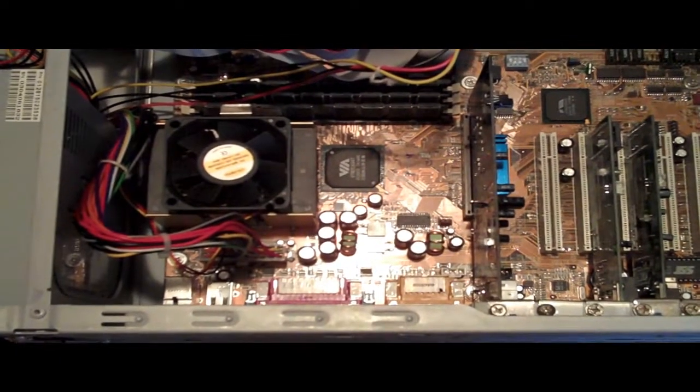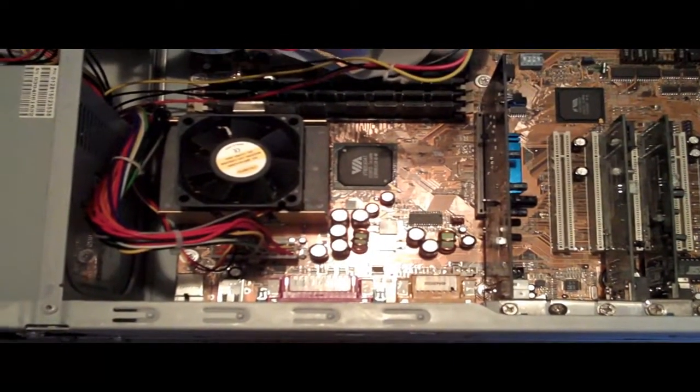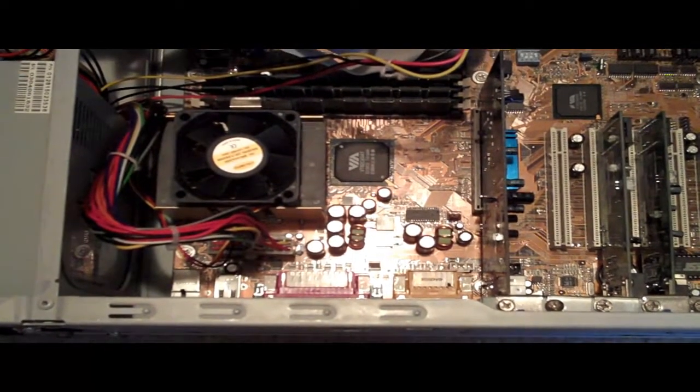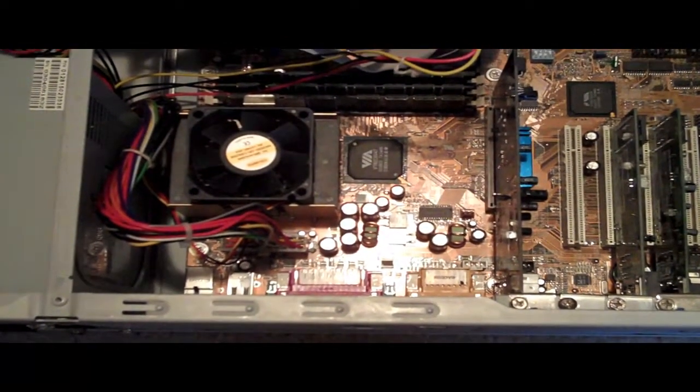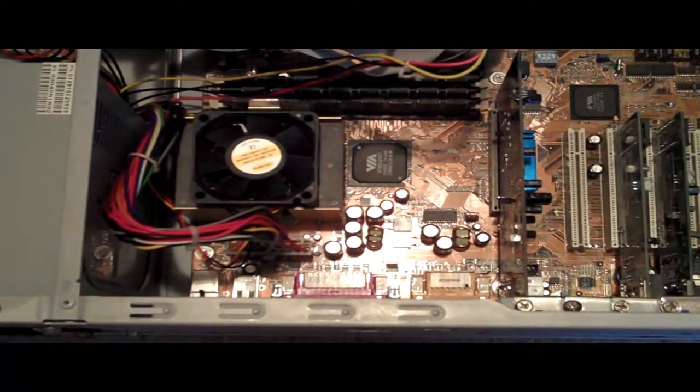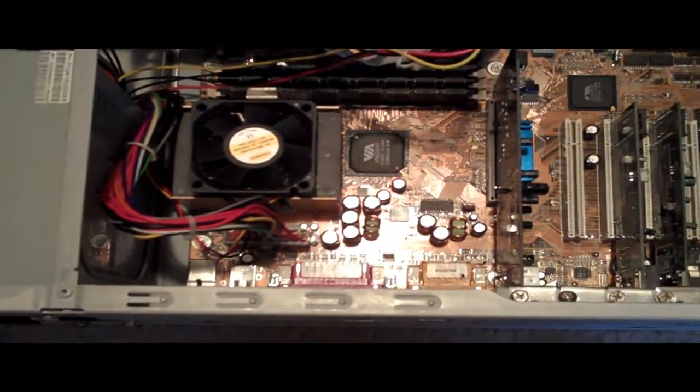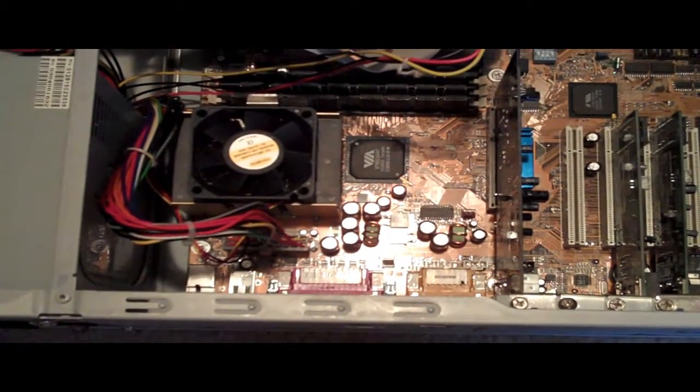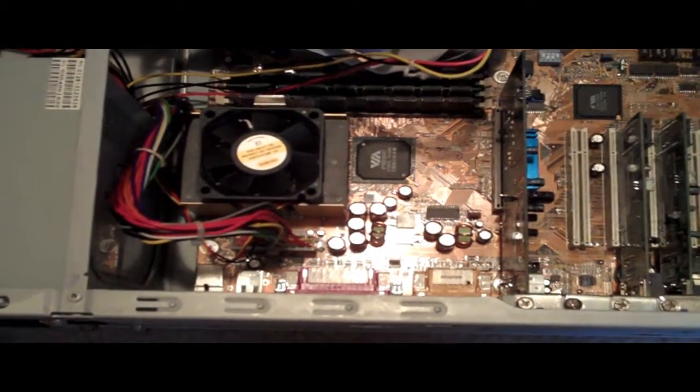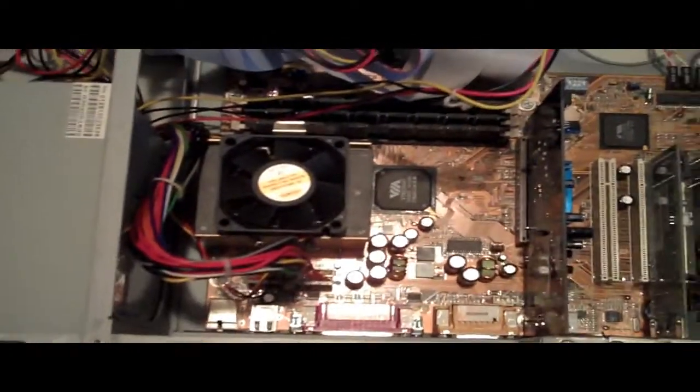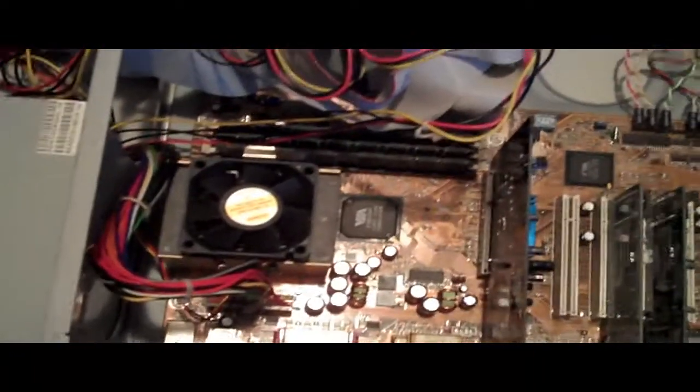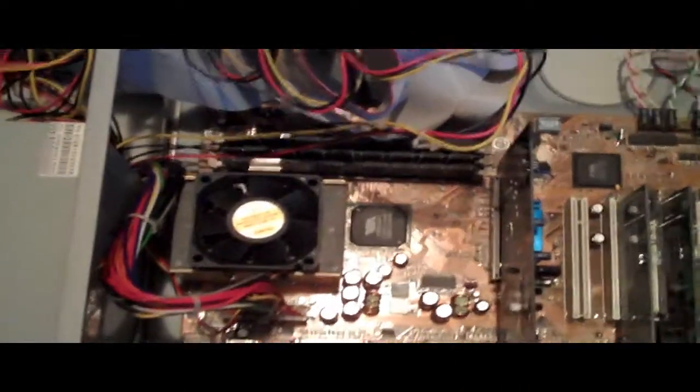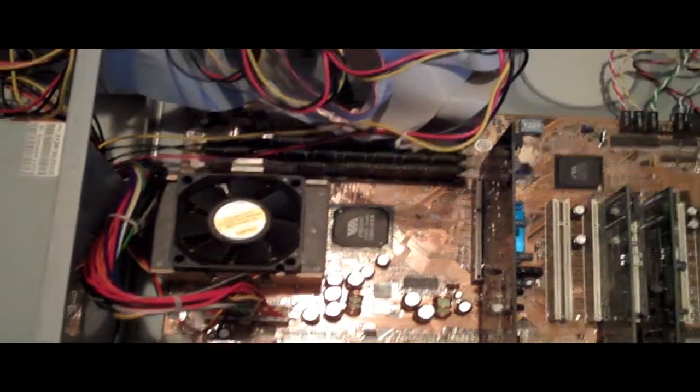This video is going to be about building your own file or web server. Today I'm going to show you choosing your parts. A server is all about two things: performance and reliability. You want your components to be really high-performing so you don't have bottlenecks or bandwidth problems.